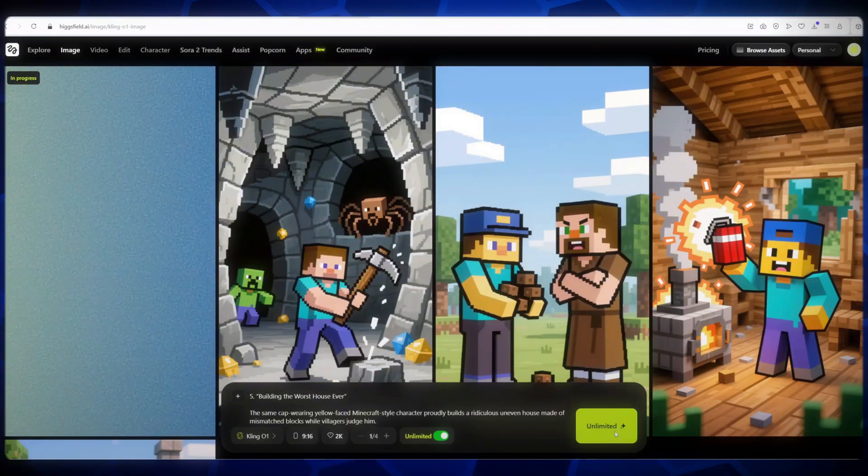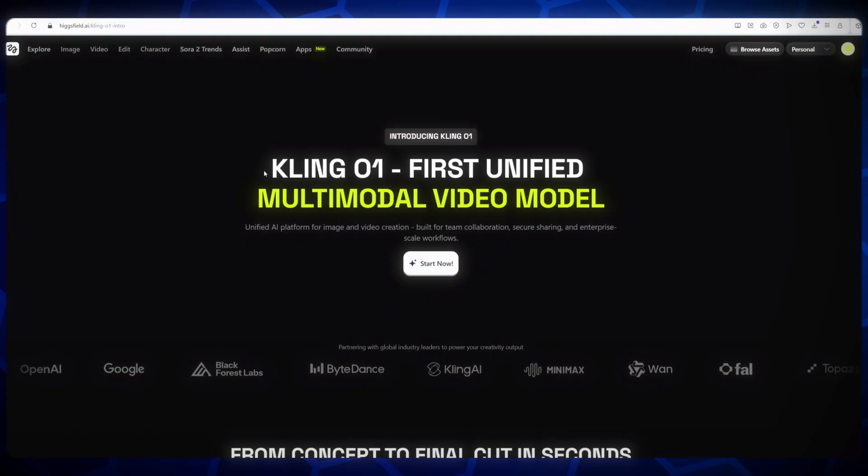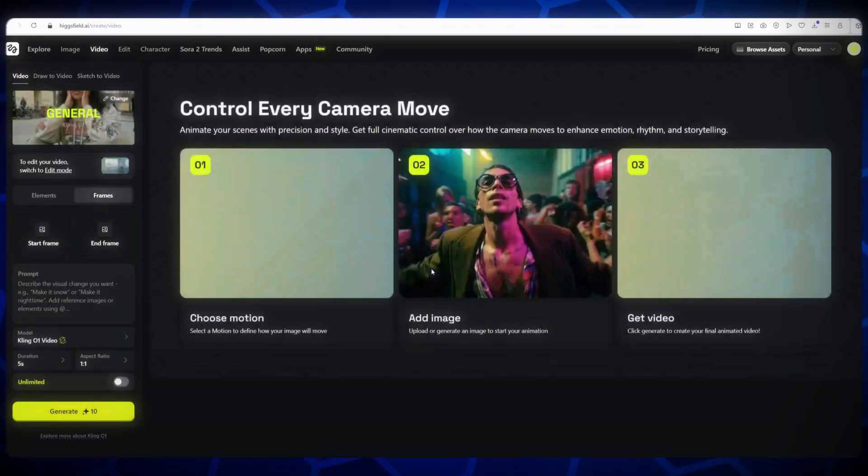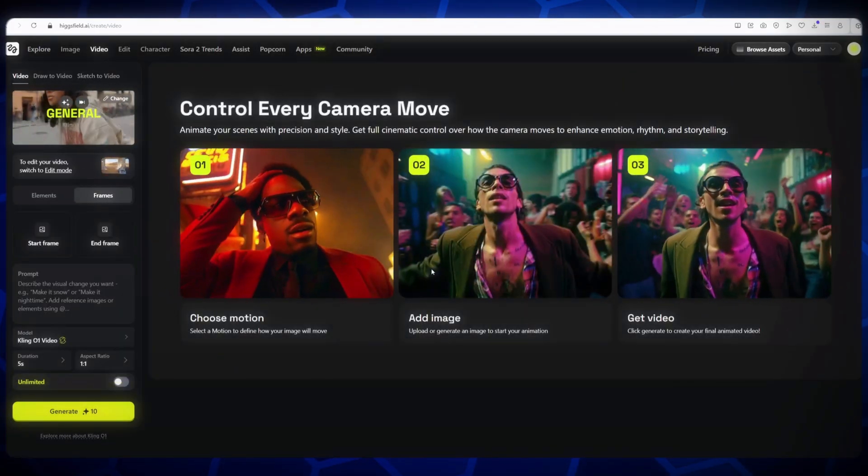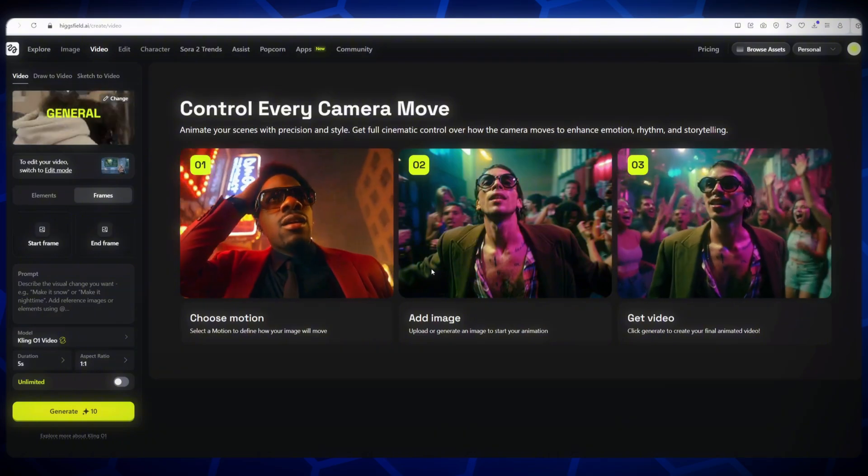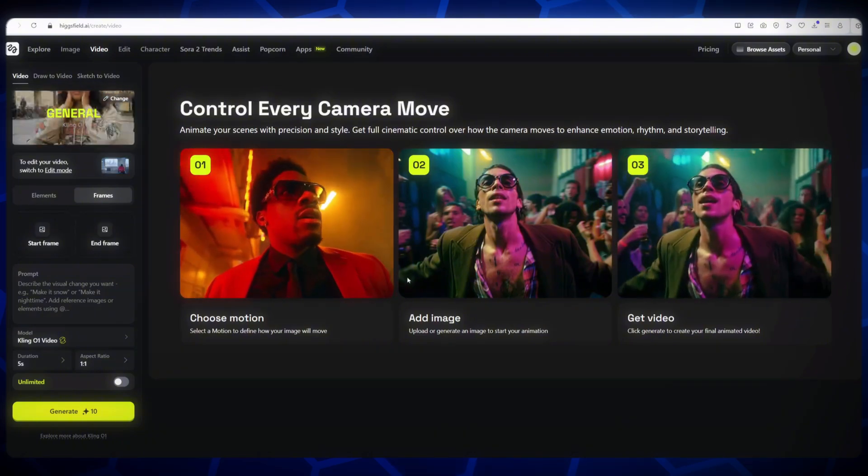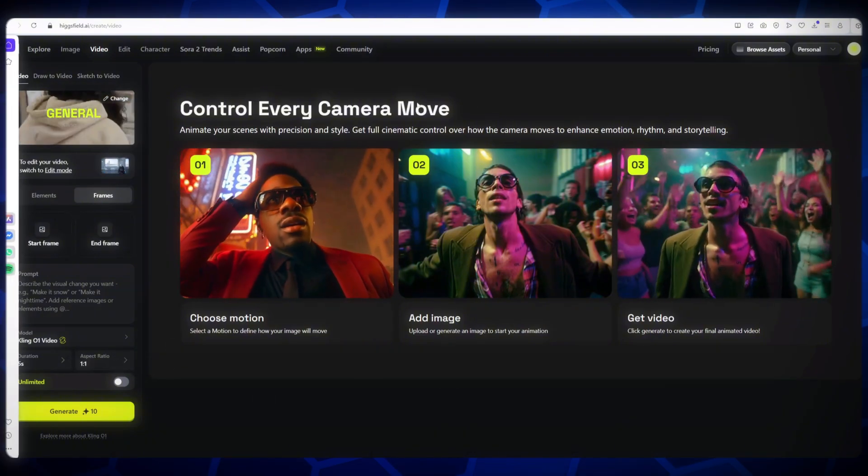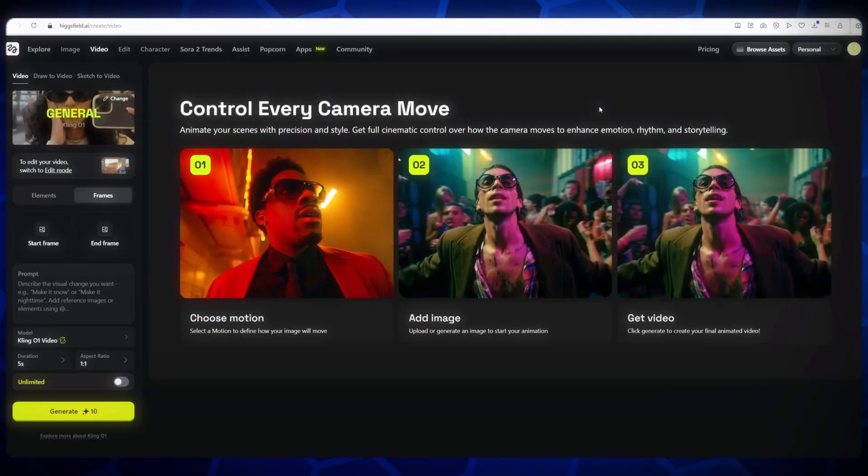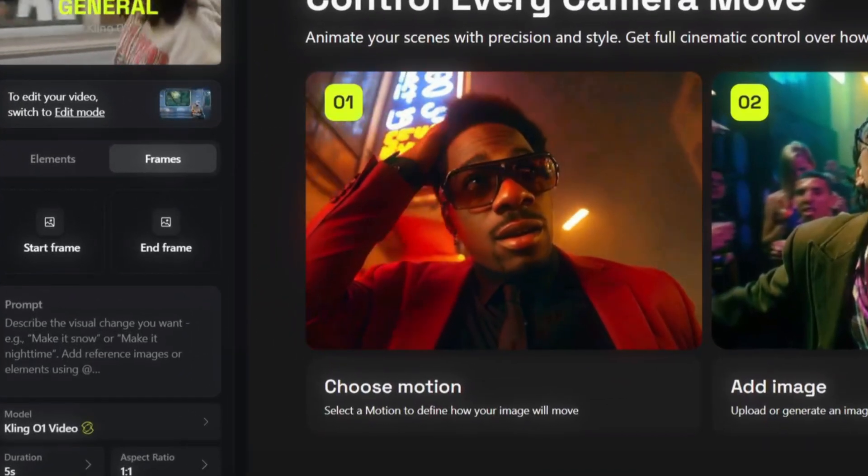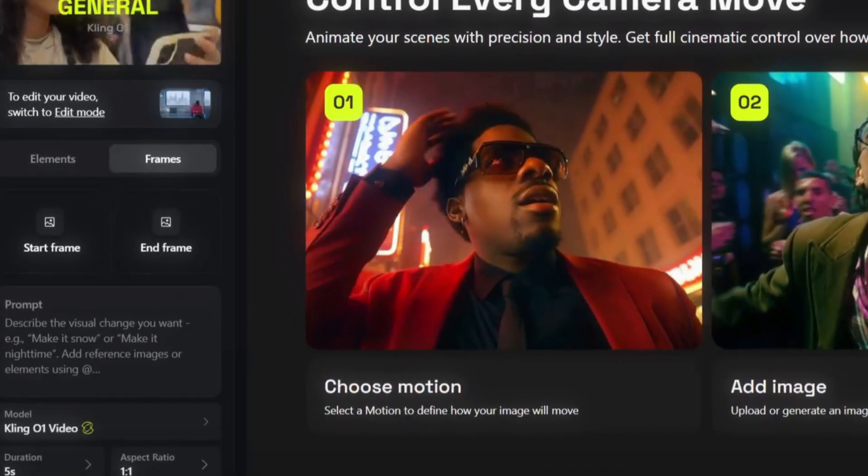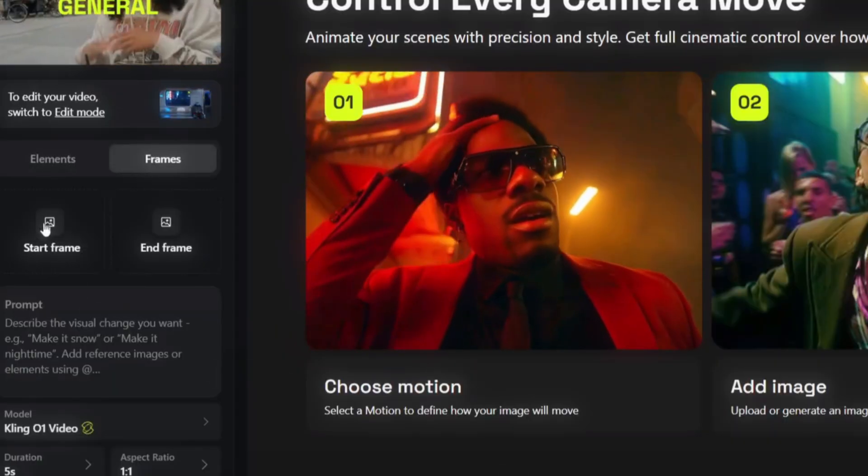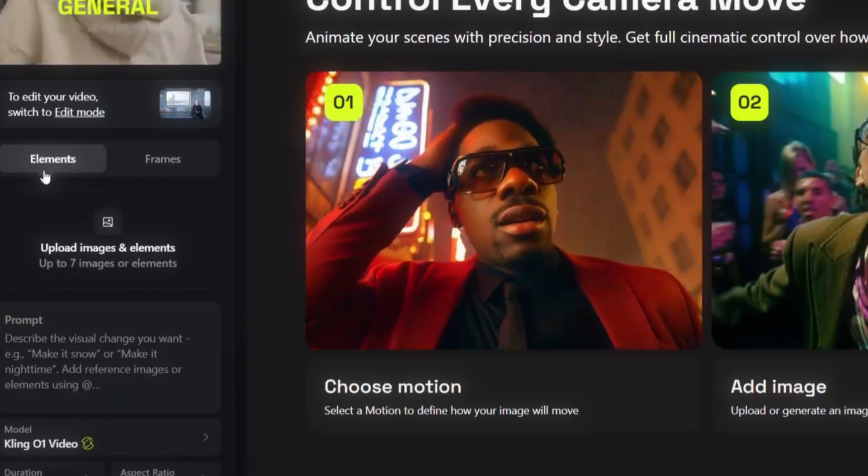Now it's time to bring our videos to life using the KlingZo1 model for video generation. I absolutely love this model. It's one of the best AI video generators available on the Higgs Filed platform, which supports both images and videos seamlessly. Click Start Now to open KlingZo1. When you open it, you'll see two options, Elements and Frames. You can use any model you like, but for this tutorial, we'll use the Elements option.